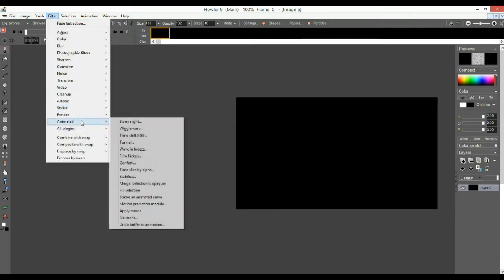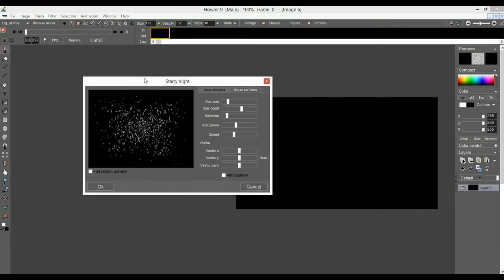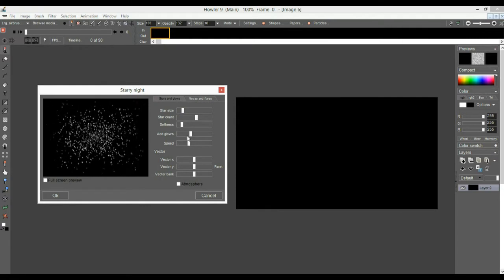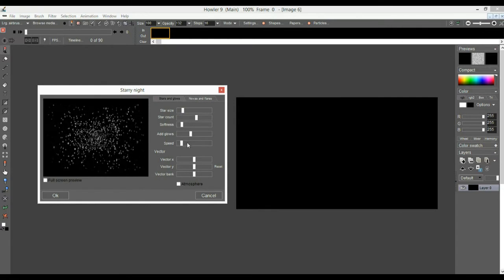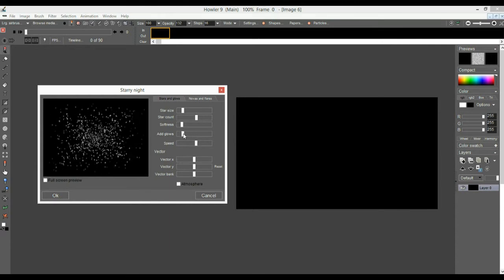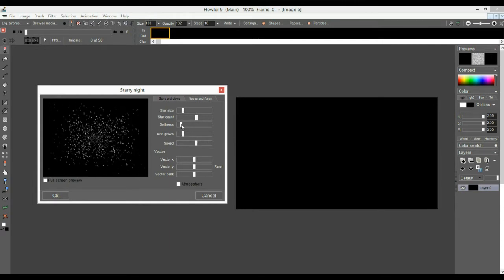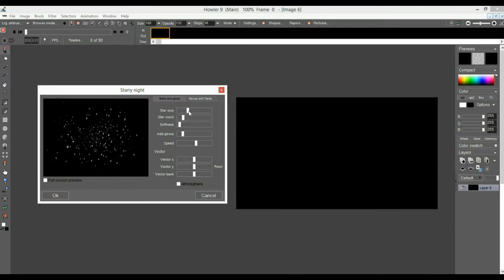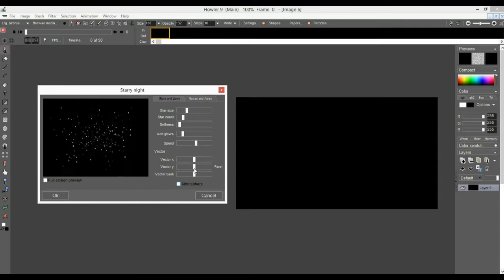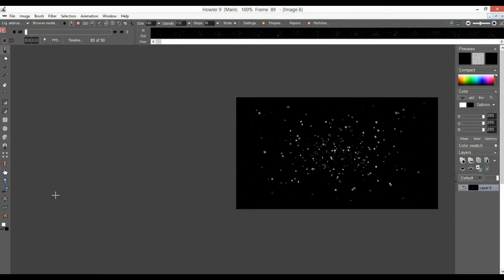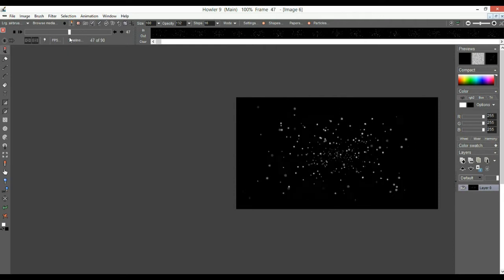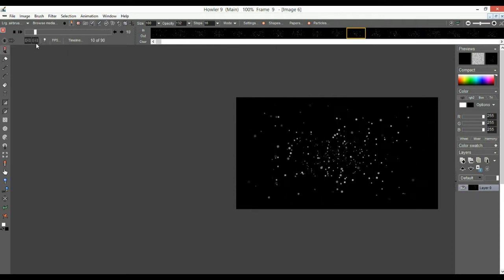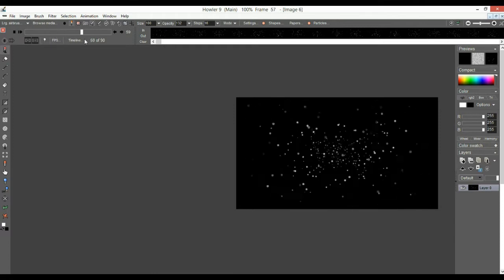I'm going to change that now with a filter. Among the animated series we could take the neutrons, but let's take the Starry Night — we haven't played with that for a while. We have the speed at which we can dive into that space warp, some glow, some softness, the star count. Let's make it somewhat sparse, not too dense, and the star size fairly small. Let's render that across — that's always been a fairly fast and highly optimized animation.